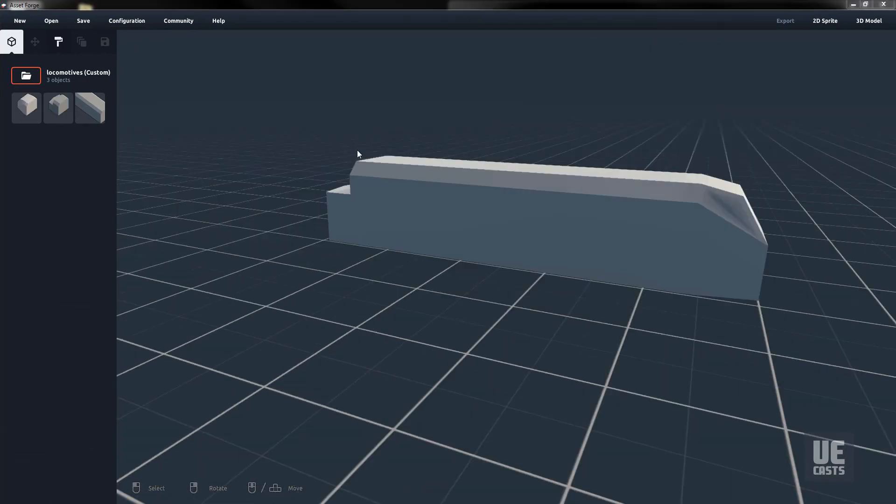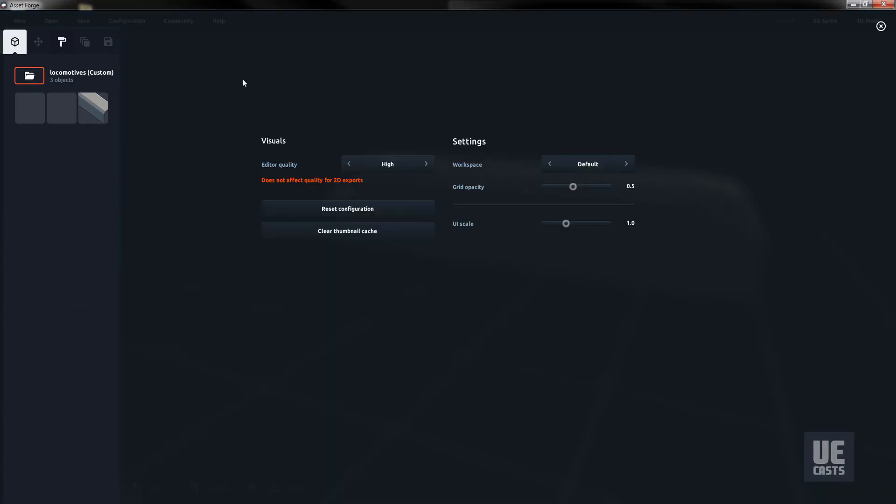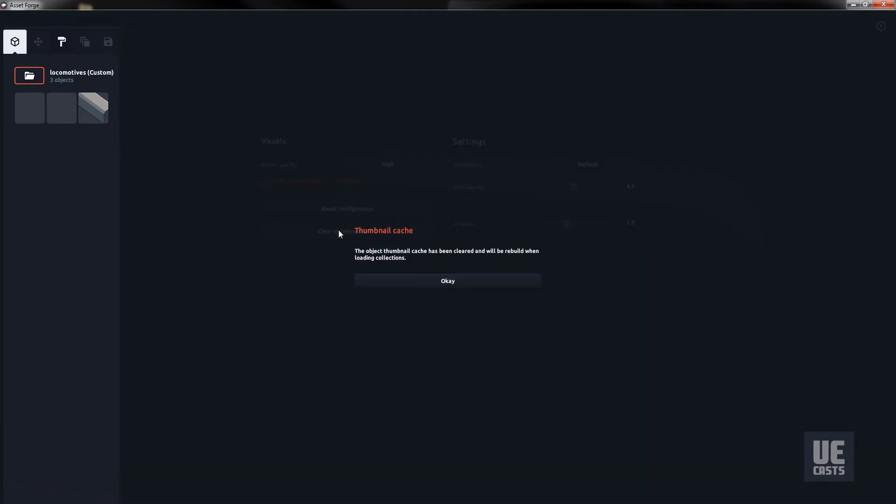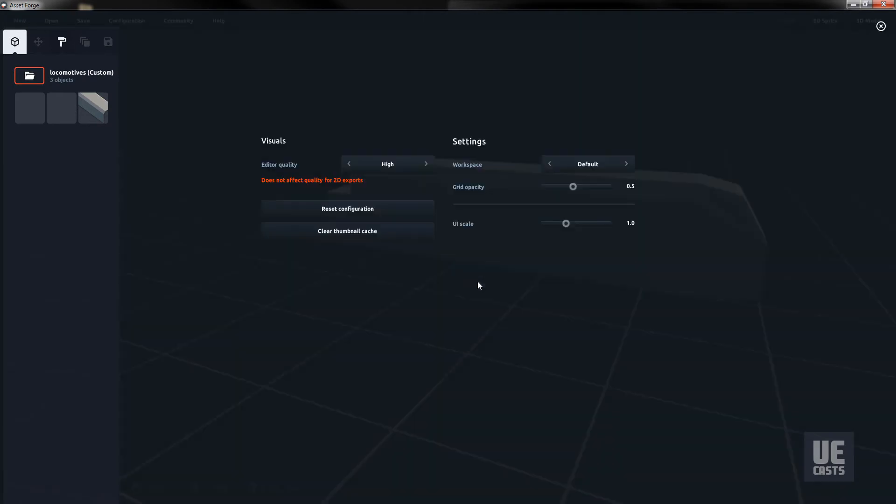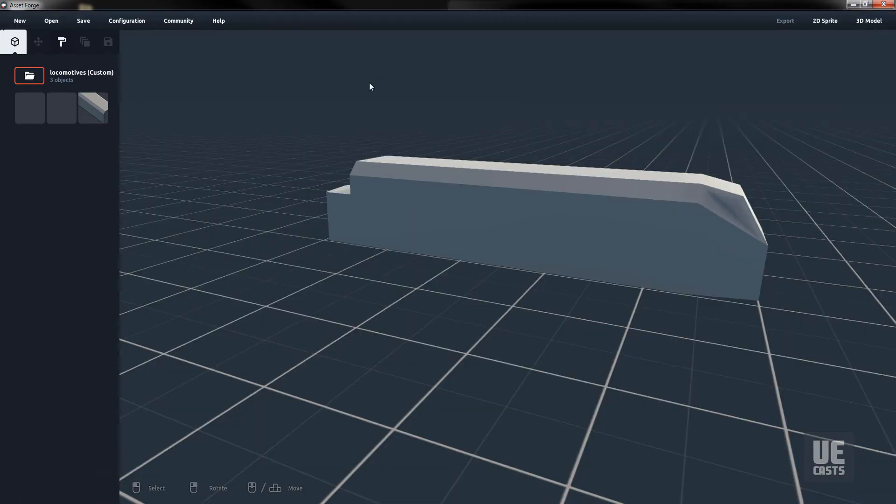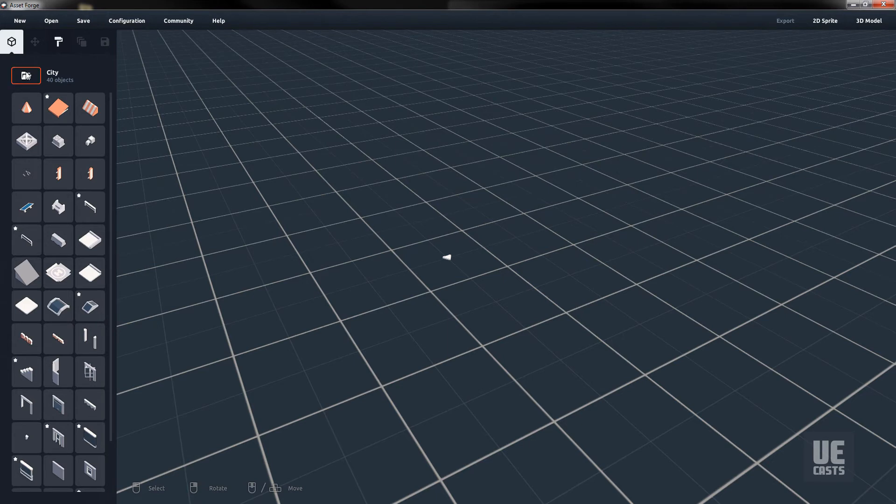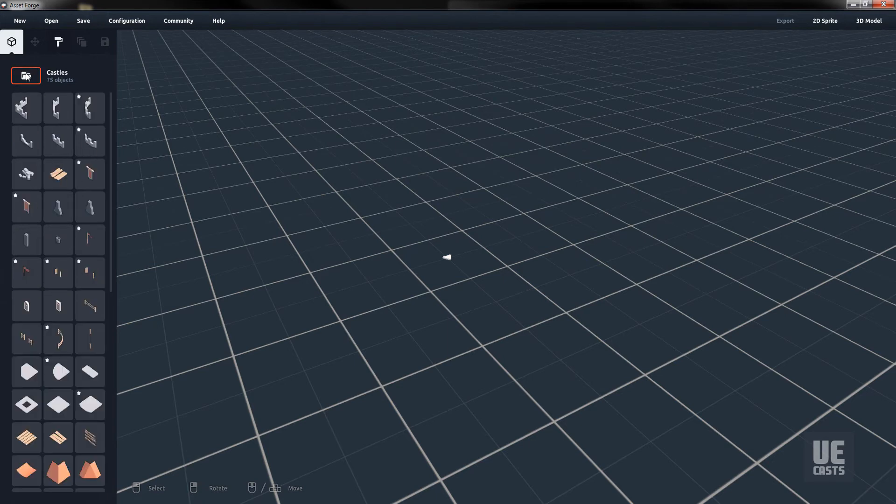Also, if you notice that the Asset thumbnails are not showing correctly, we can fix that by going to Configuration and clicking Clear Thumbnail Cache. Relaunch Asset Forge one more time, and the thumbnails will properly render, showing you a preview of your custom blocks.